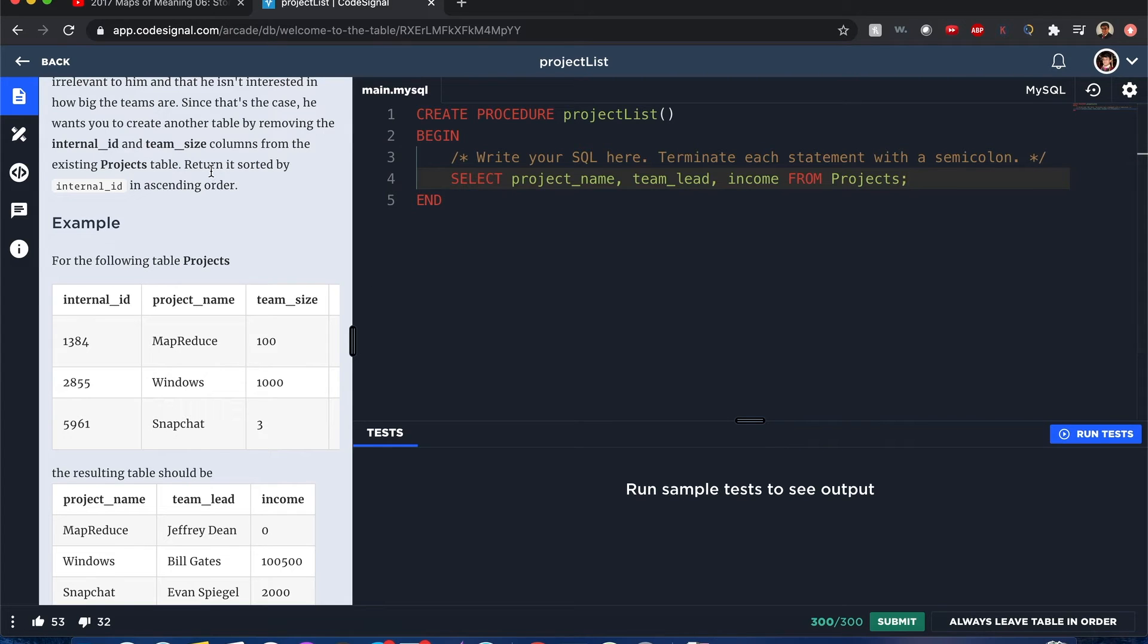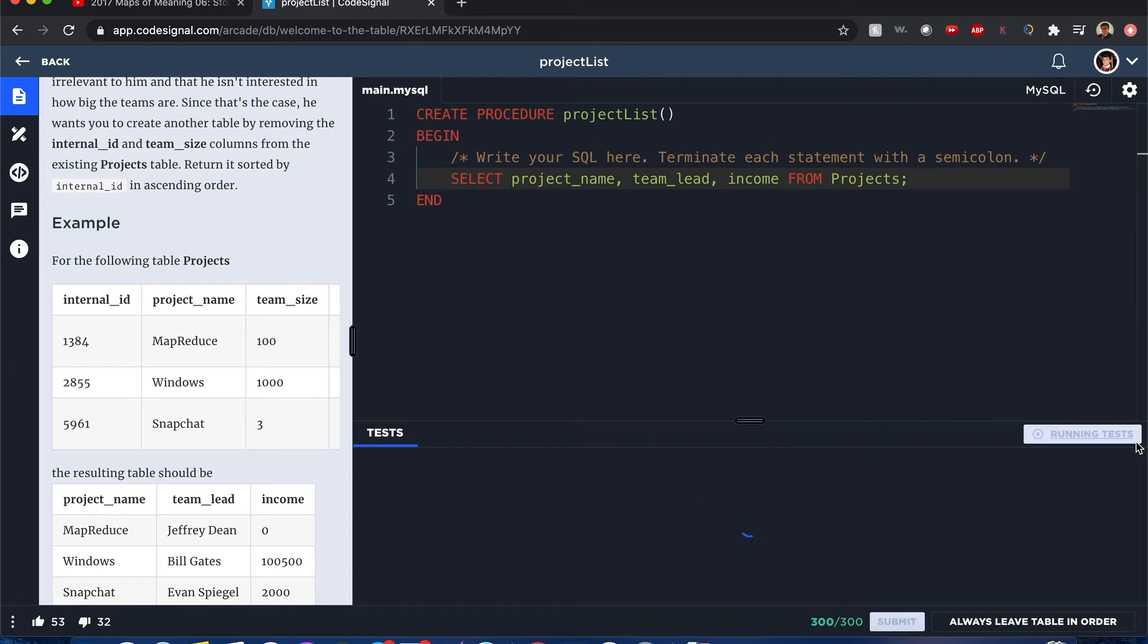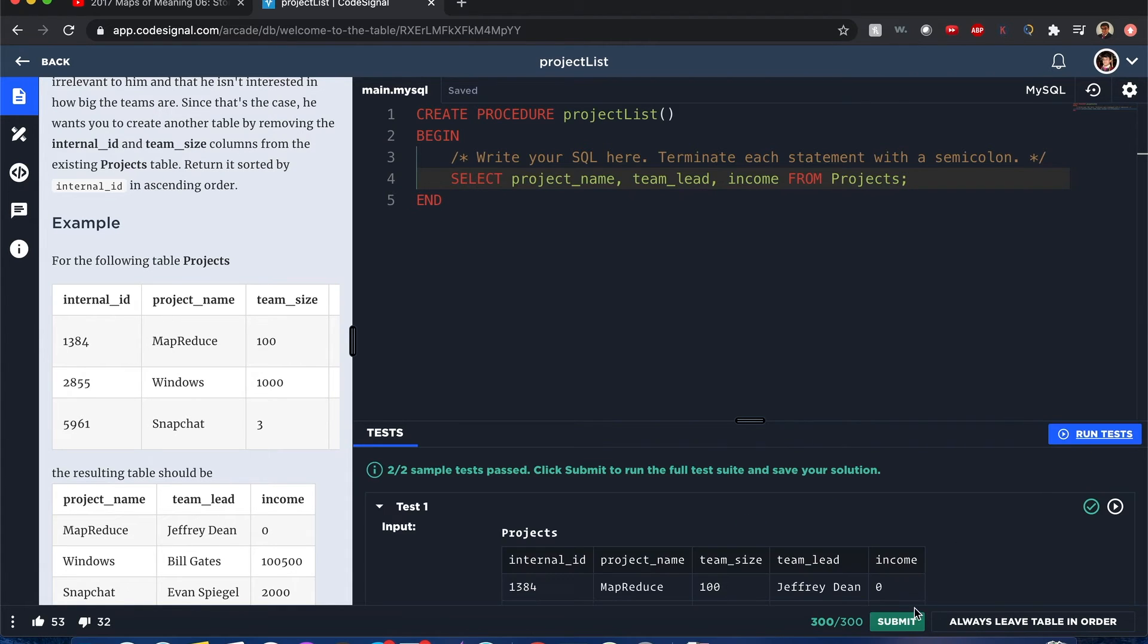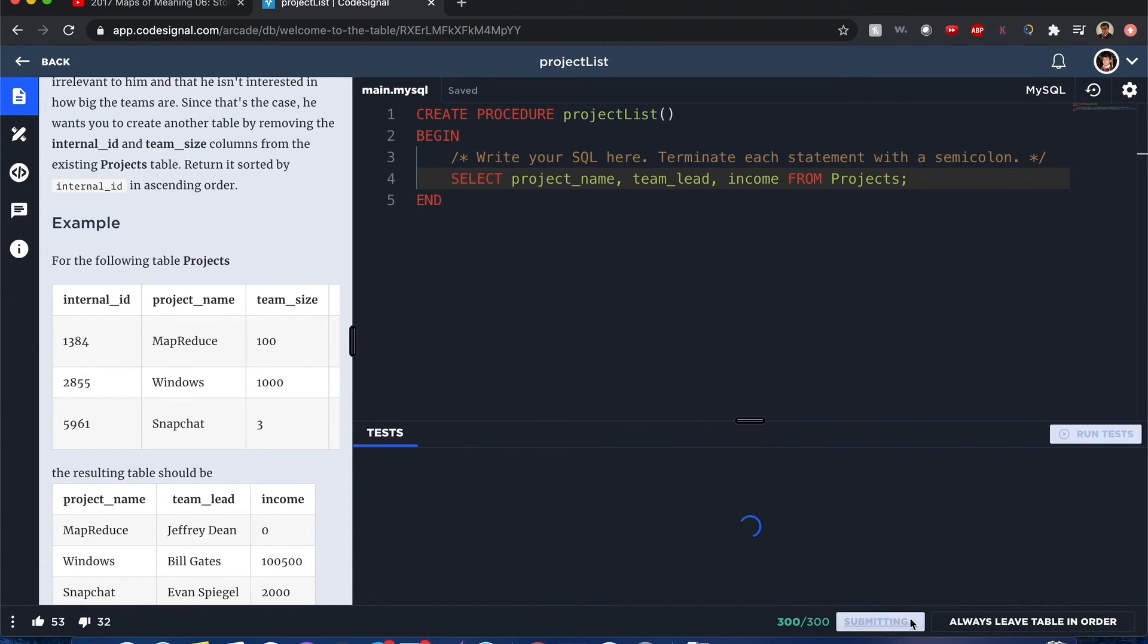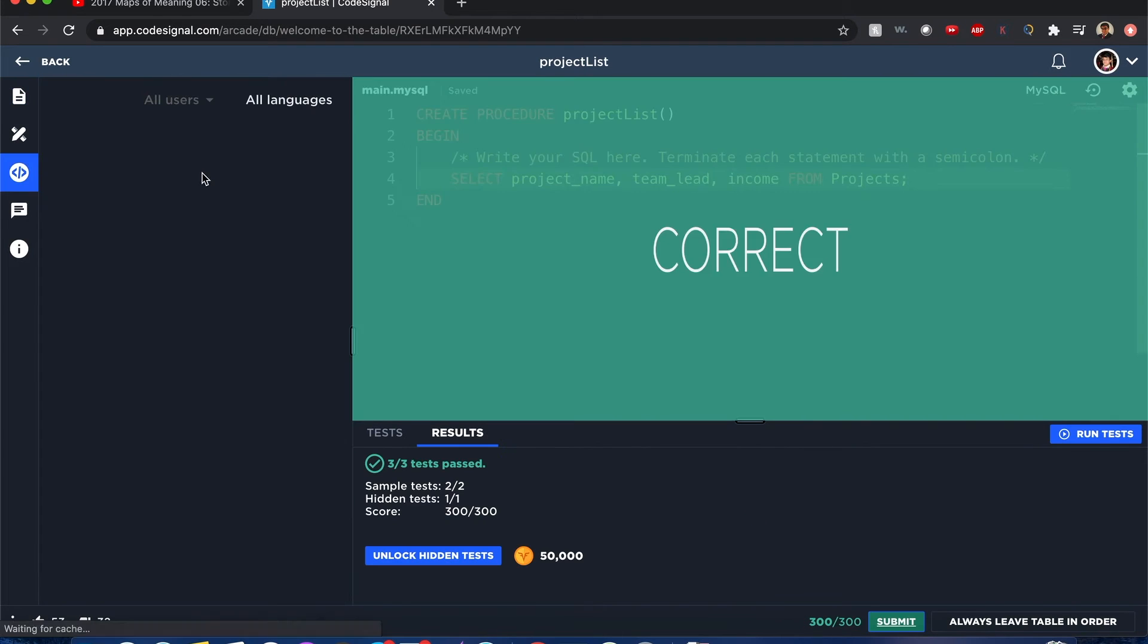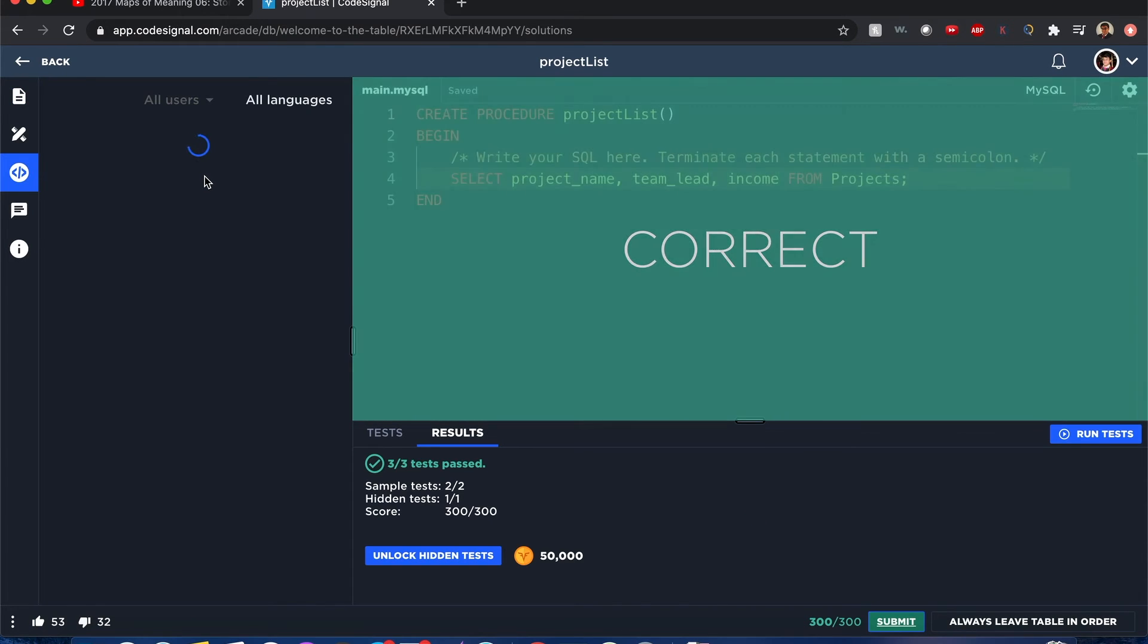Now you might be wondering, okay, but it says return it sorted by internal ID in ascending order, do I have to do that? And if I run my test, it doesn't still pass. And hit submit, it turns out I don't actually need to return it sorted by internal ID order and it passed. Yes, but why?